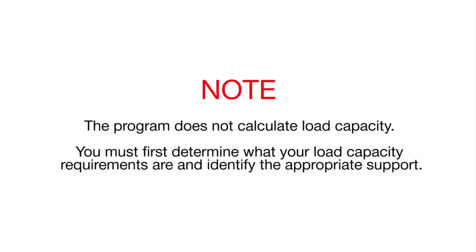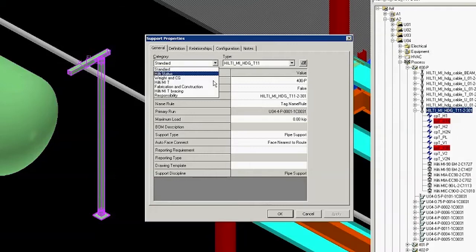You must first determine what your load requirements are and identify the appropriate support. In this example, we will click on Hilti MIT to make the horizontal member longer.